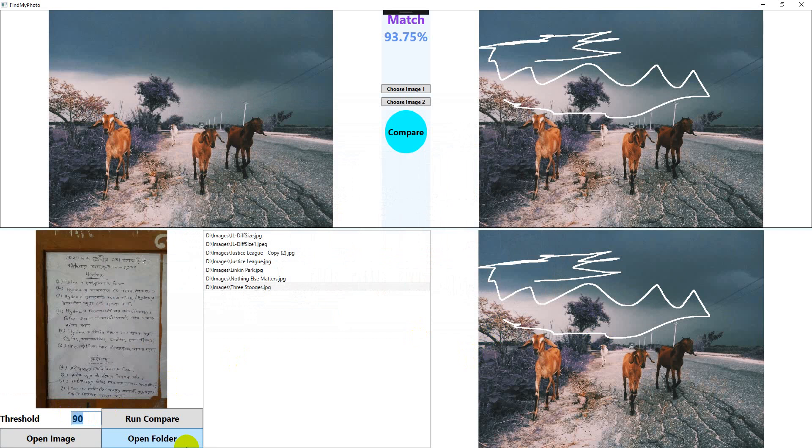And let's say I want to help him find all the homework pictures. So let's lower the threshold to 85 because all the homeworks are not the same but they look similar right? Let's lower it a bit, 84.